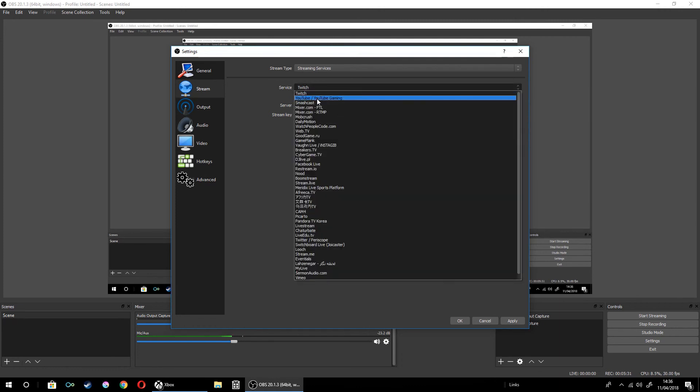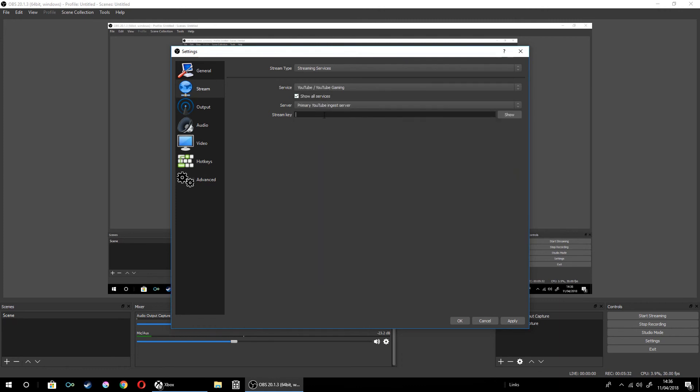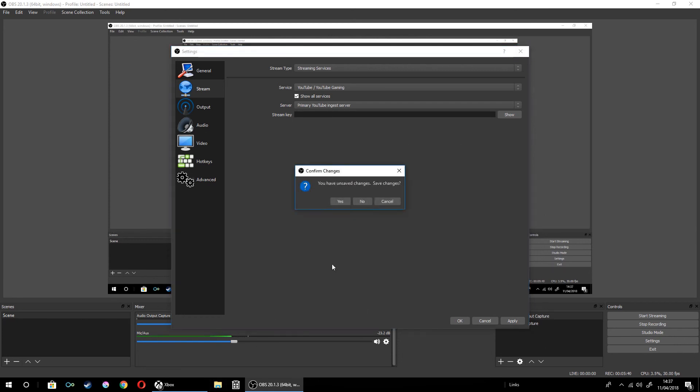I normally use YouTube, so if I type my stream key in here, I can stream to YouTube. I can also stream my Xbox.